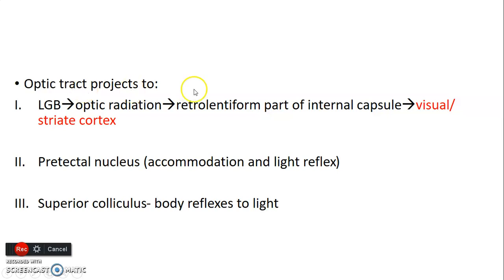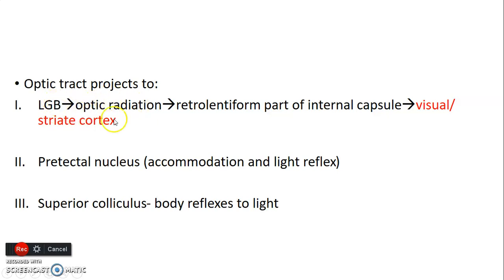From the optic nerve, the nasal fibers decussate and form the optic chiasma. From the optic chiasma, you have the optic tract, which projects into three areas. The first is the lateral geniculate body on the posterior part of the thalamus. From the lateral geniculate body, fibers form the optic radiation, passing through the retrolentiform part of the internal capsule into the primary visual area located on the banks of the calcarine sulcus — that's the striate cortex.